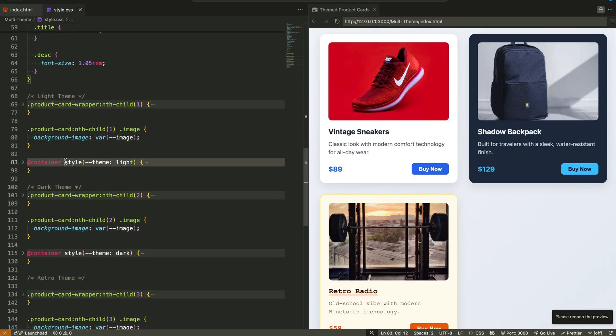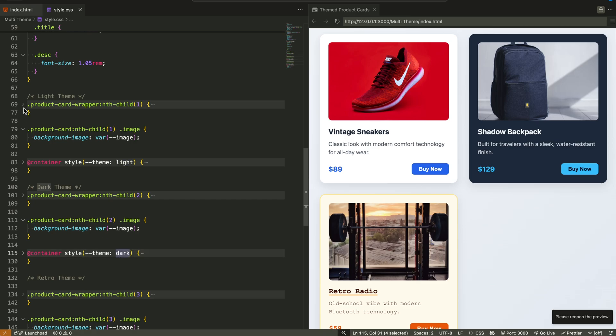Style-based container queries, which means we can apply different CSS rules depending on the custom property values, like a theme, defined on the parent.